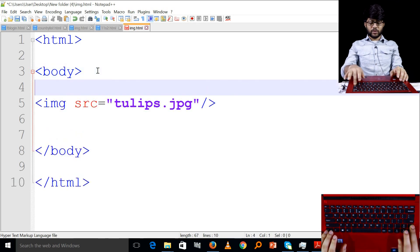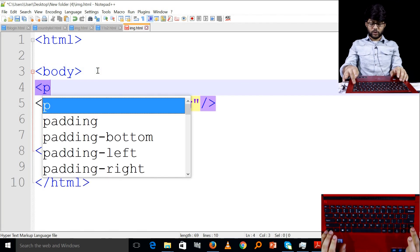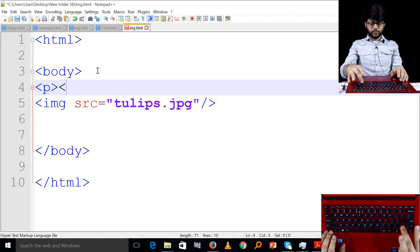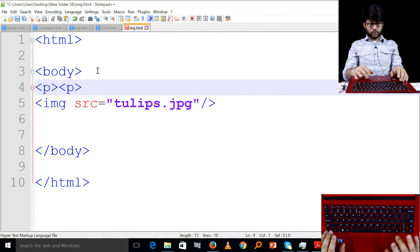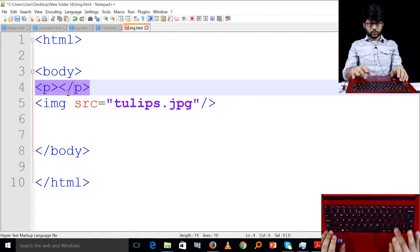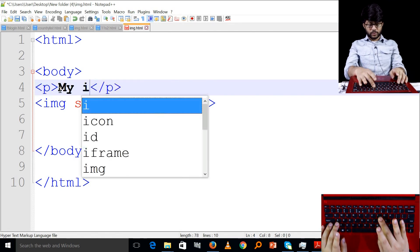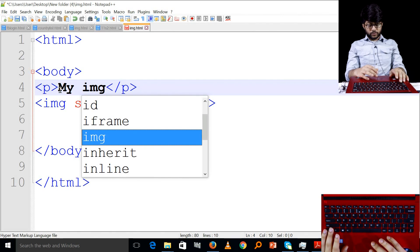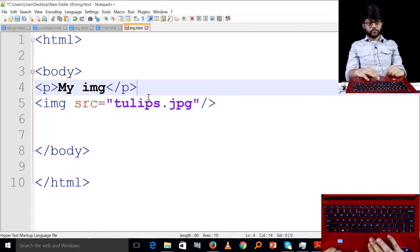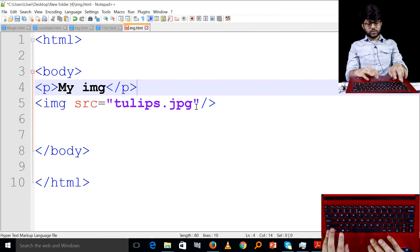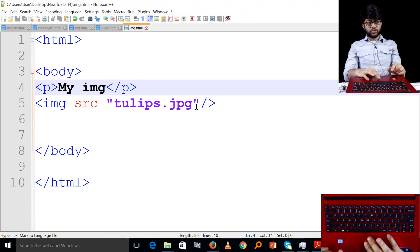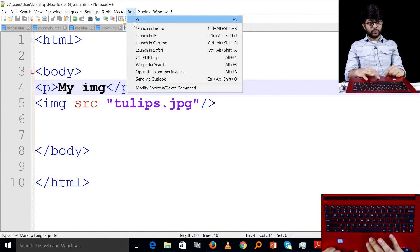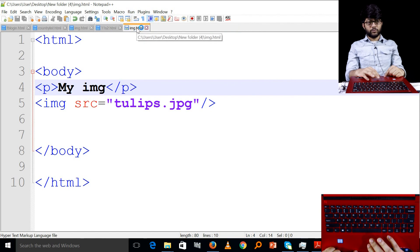If you want to write the heading and paragraph, you can write the image in your HTML file. If you want to run the image, you can see it in Firefox. You can click the image to view it.